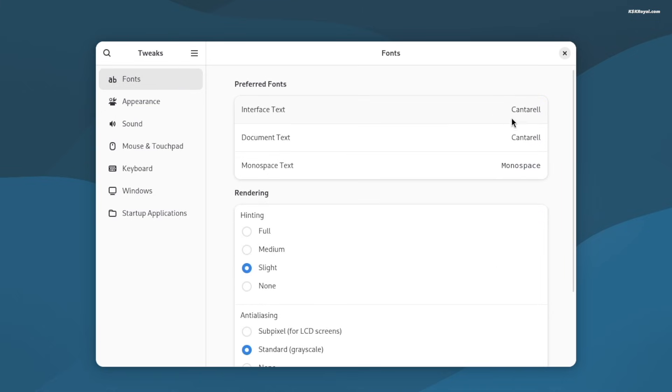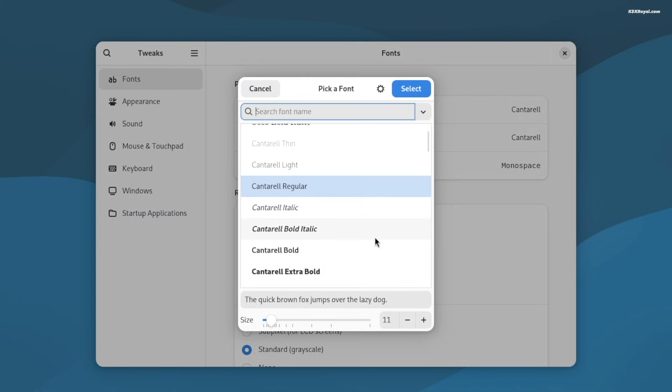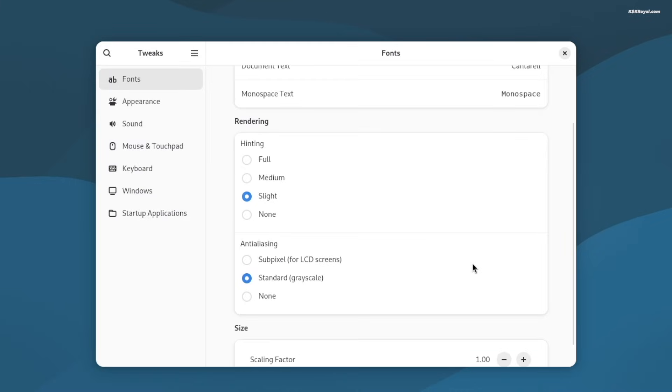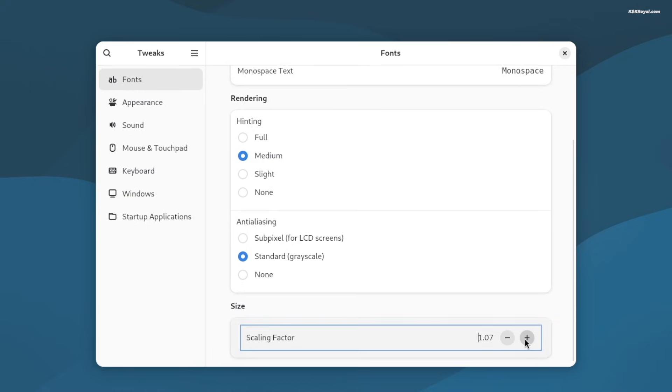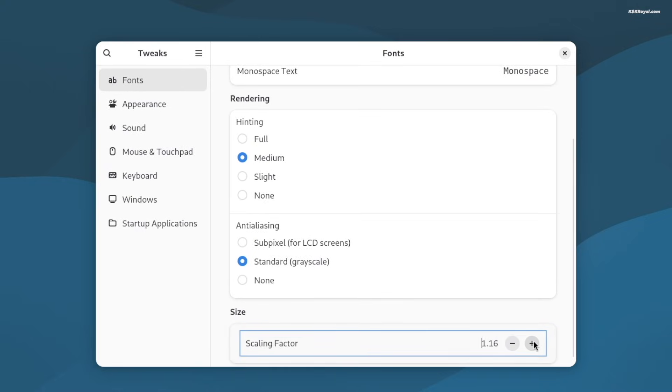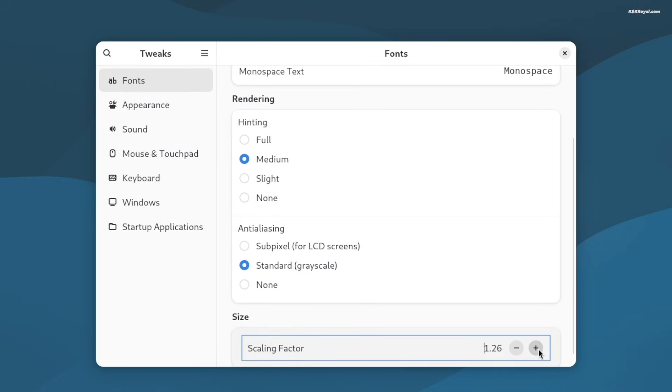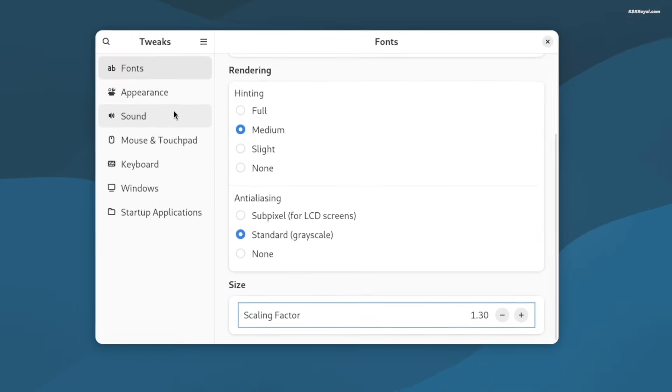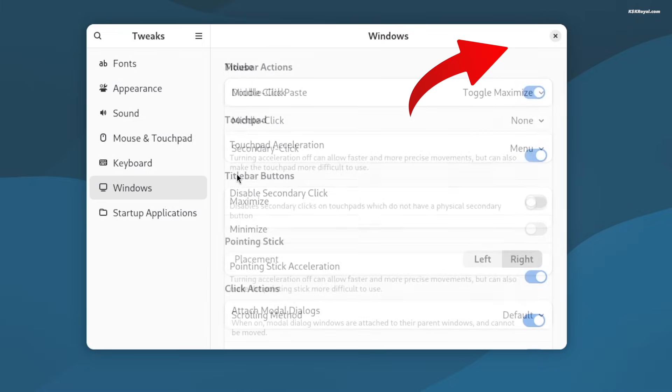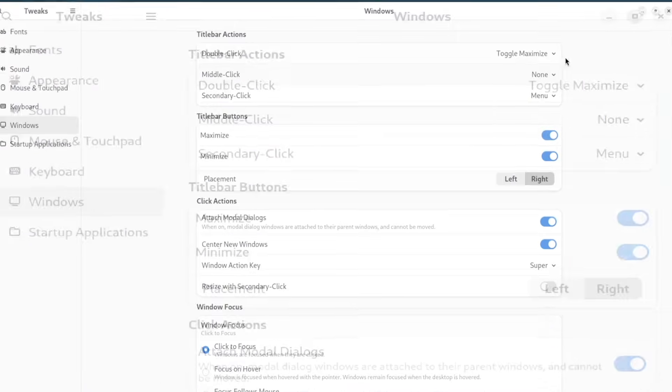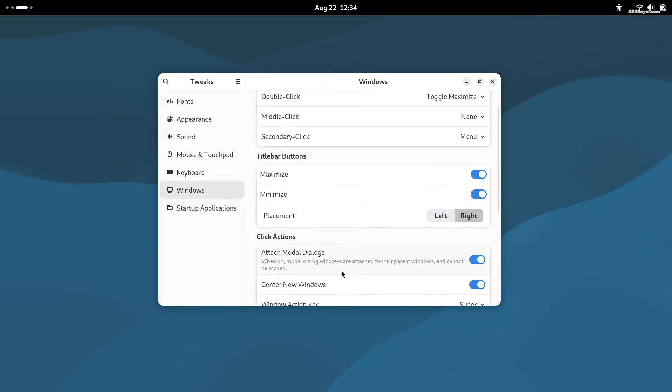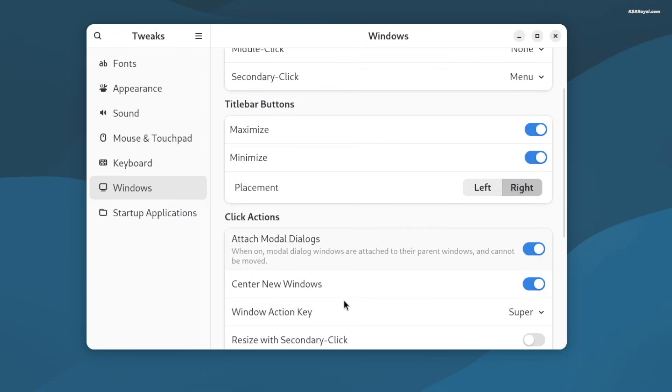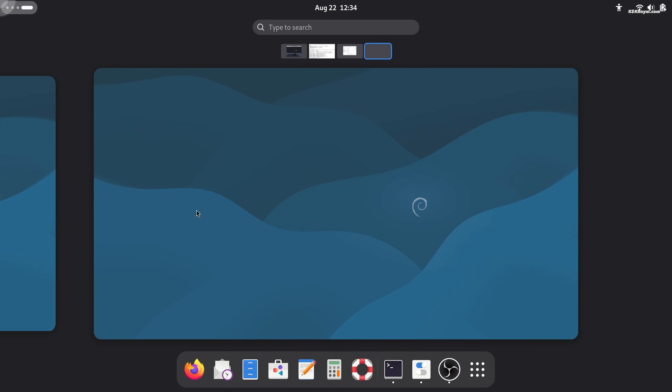Using it, you can change system fonts, increase the font scaling factor for better visibility, especially useful on large monitors or laptops. Also, you can enable or disable the maximize and minimize window buttons. Then enable center new windows, so apps always open in the middle of the screen.